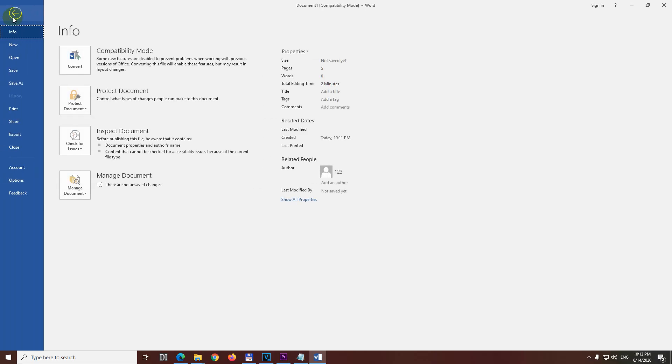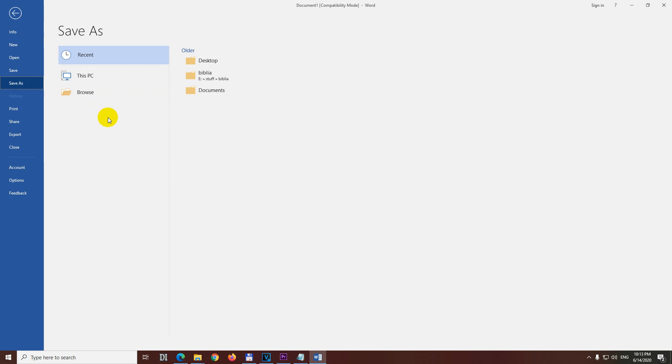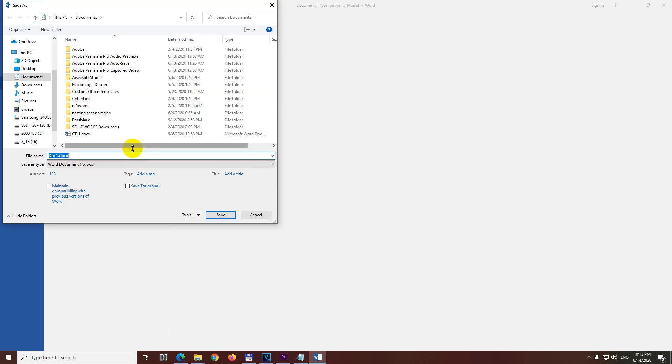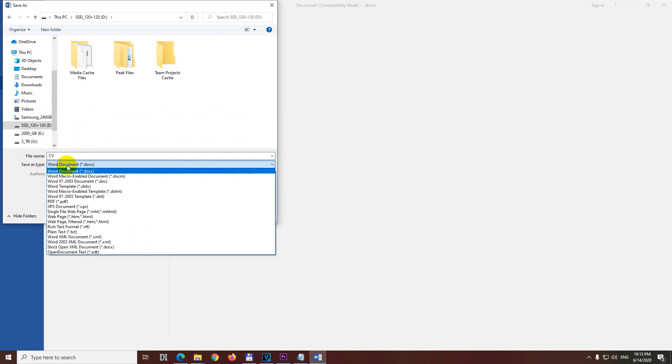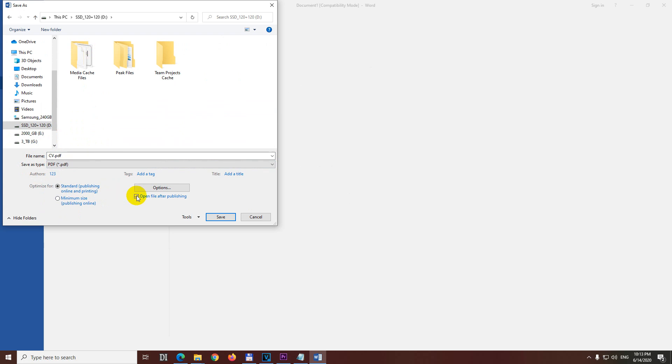Go to File and Save As, and Browse on this PC. Let's save it to that partition. Let's modify the name to whatever. Let's say CV. And save as type, choose PDF.